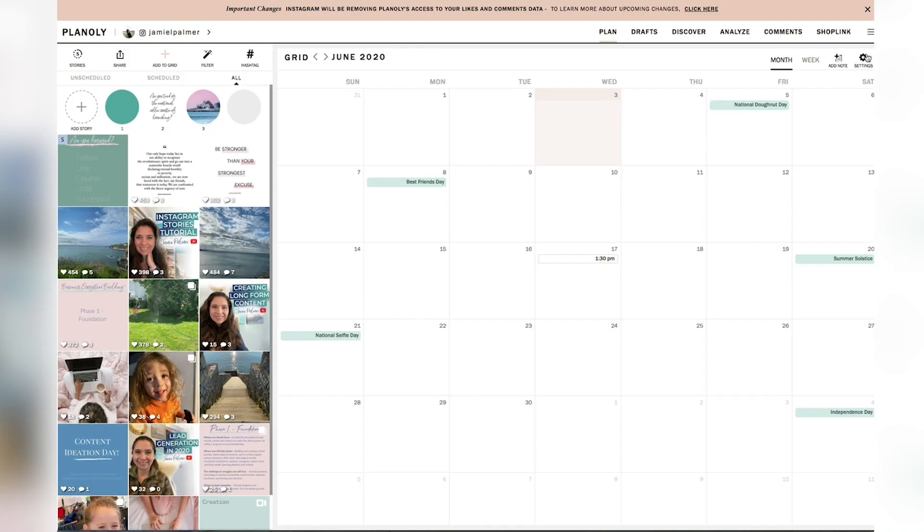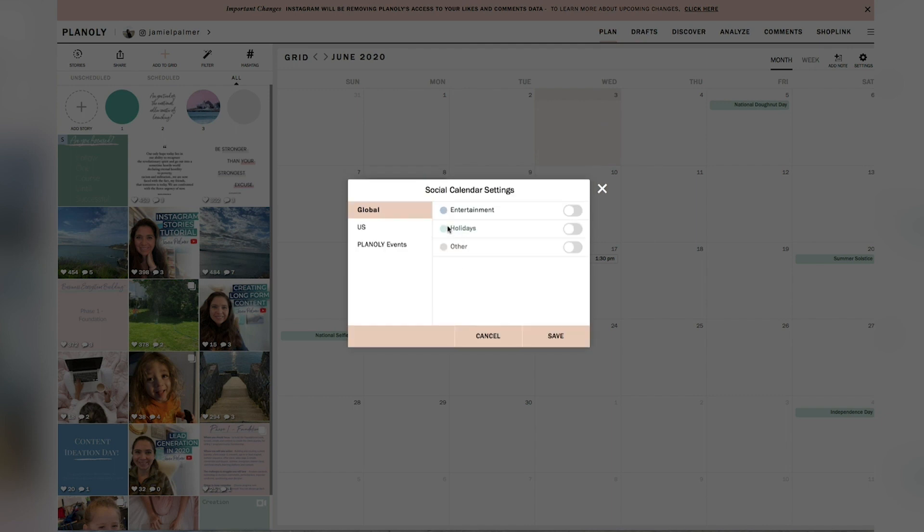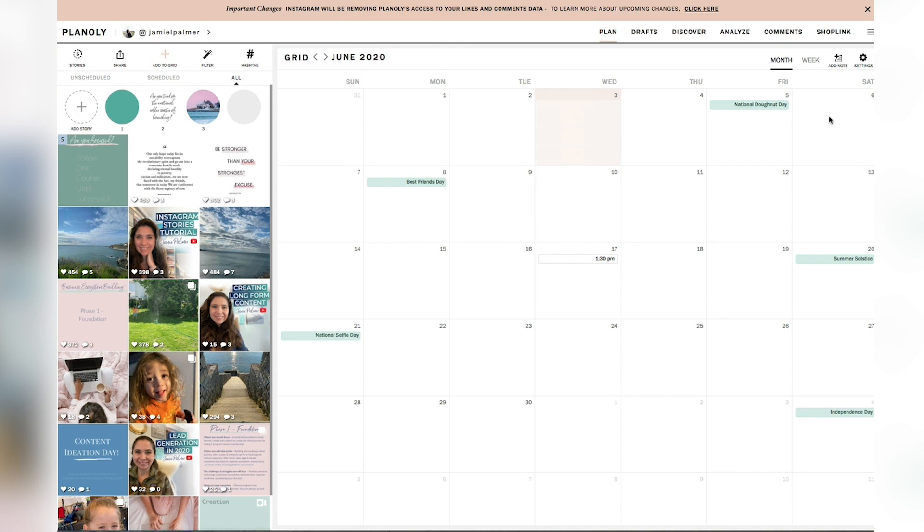You'll also see here that all of the different holidays are popping up. One of the cool settings about Planoly is you can add social events. So you can do global entertainment, holidays and other, you can do US entertainment, holidays and others. And then you can also add in all of the different Planoly events that they have.